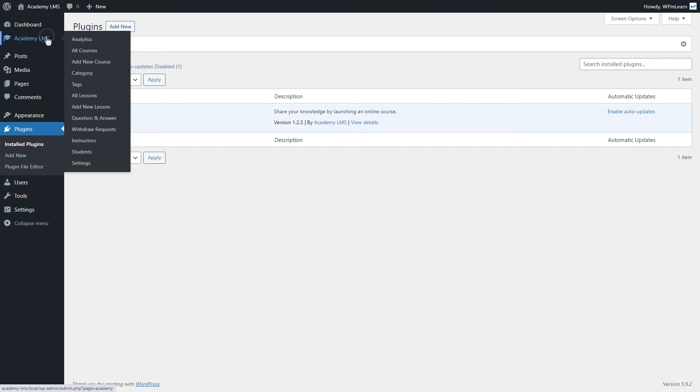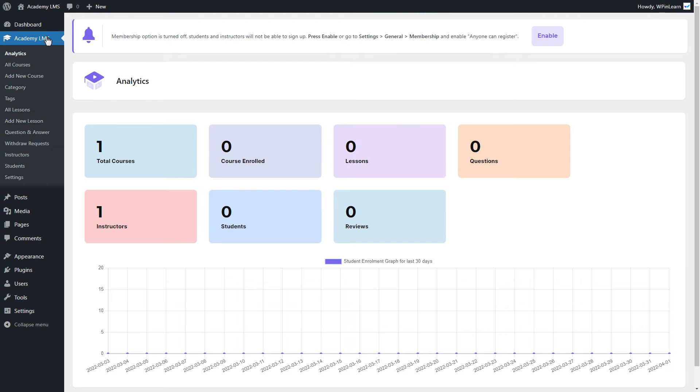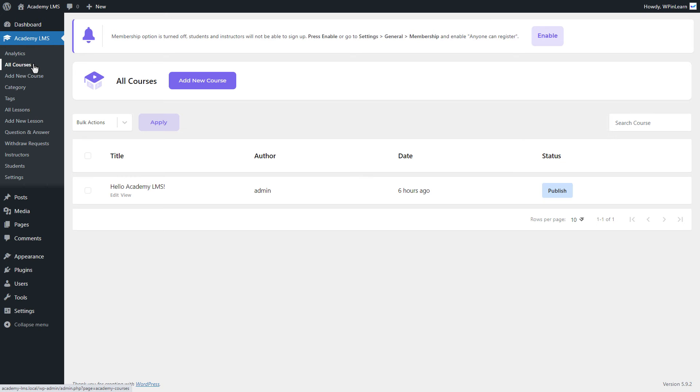Let's go to the Academy LMS dashboard, and after clicking All Courses, you will see a demo course there.